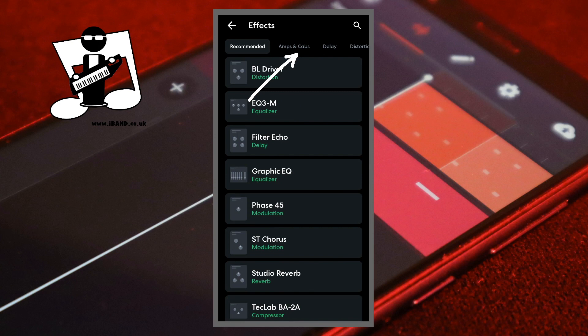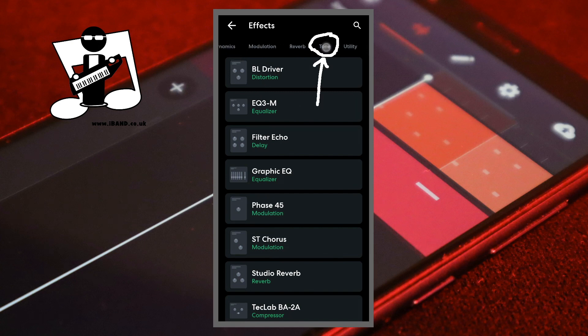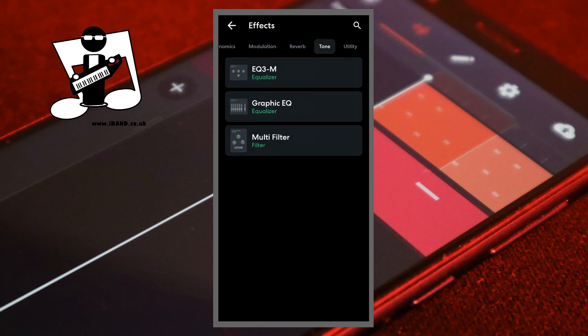Scroll through the tabs at the top of the screen and tap on the tone tab. Then tap on EQ3M Equalizer.